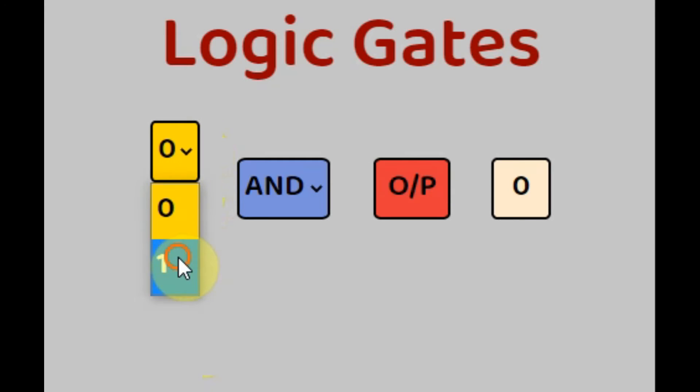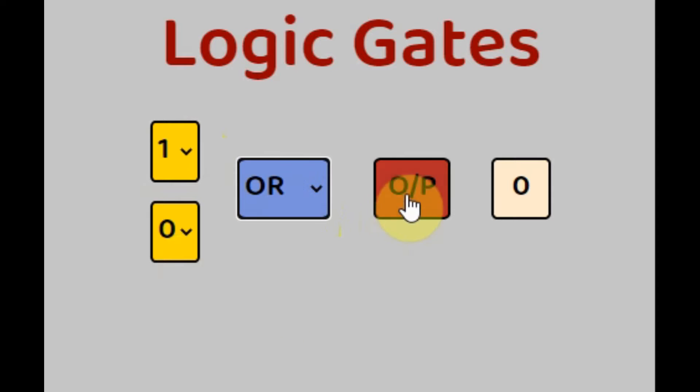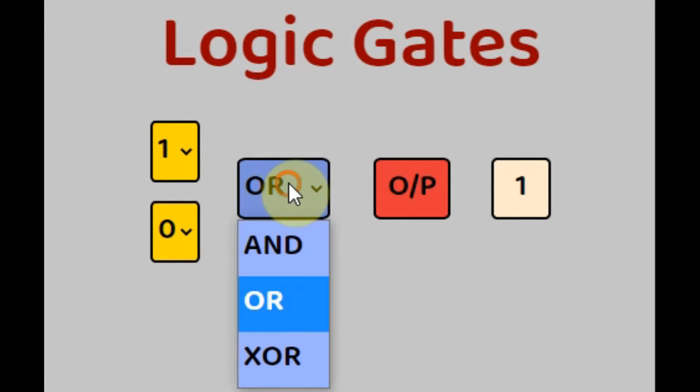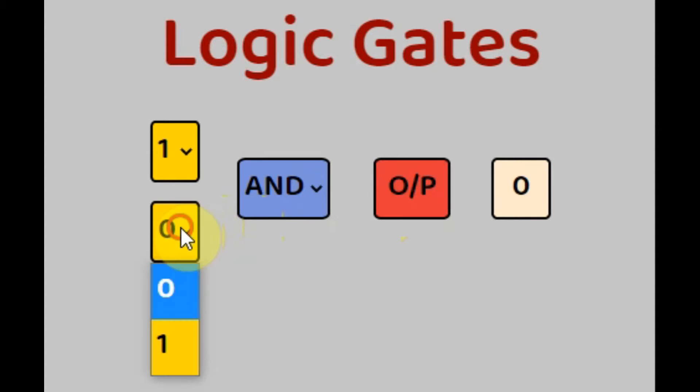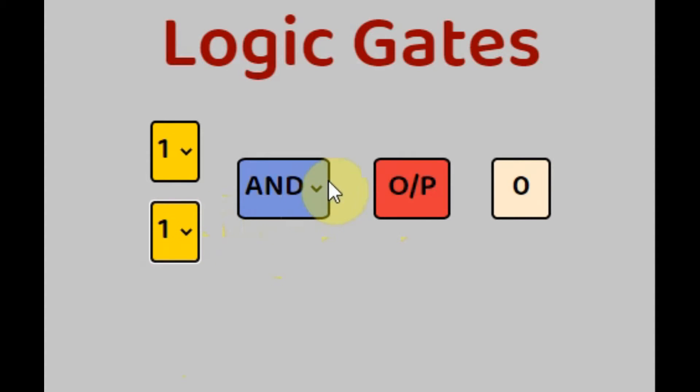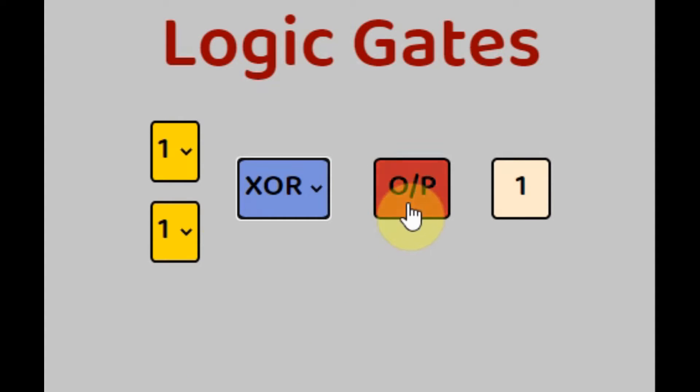In this tutorial, a web page will be constructed that will give binary output of some logic gates based on binary inputs. The web page will be designed using HTML, CSS, and JavaScript.